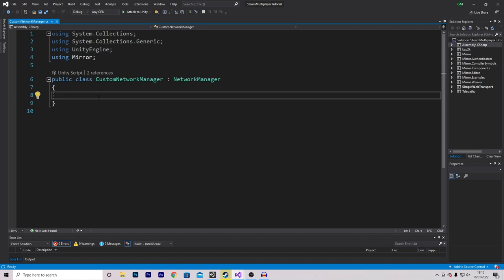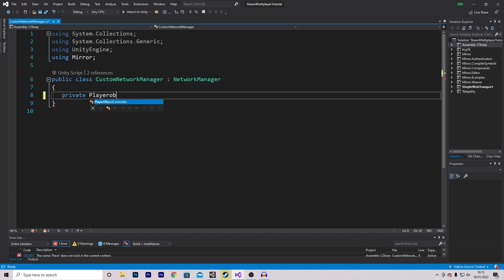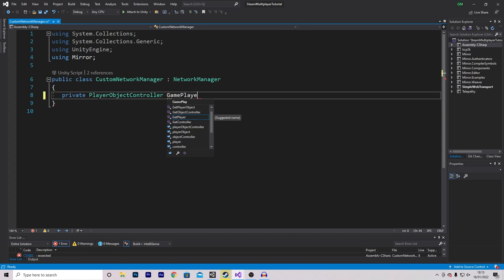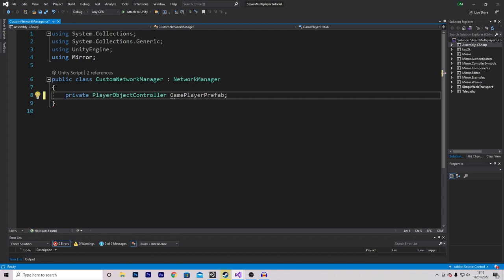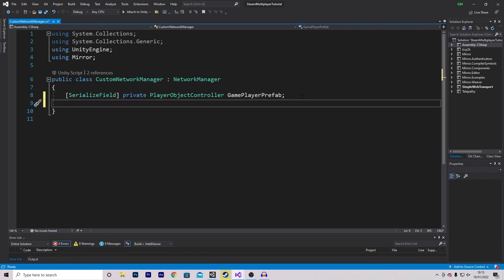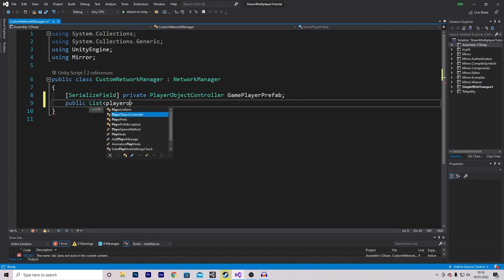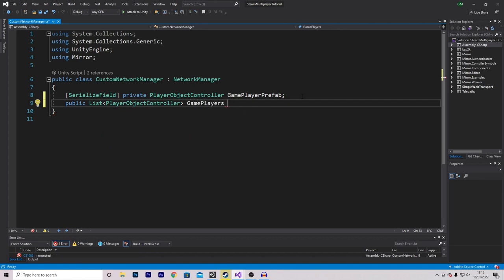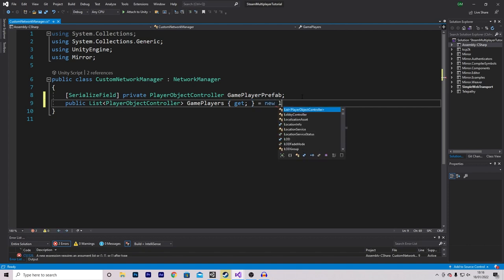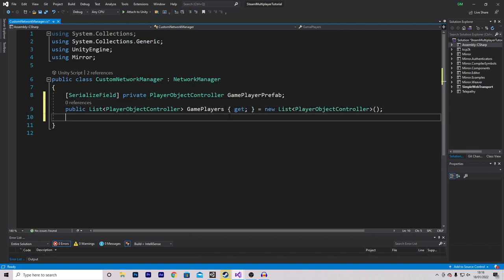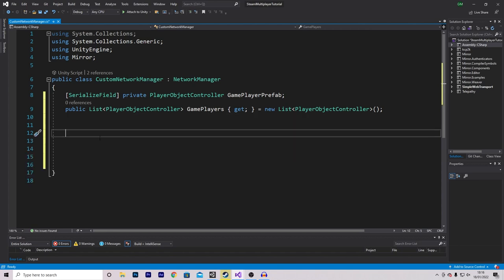First, reference our game player by making a private PlayerObjectController field called 'gamePlayerPrefab'. Since it's private, add a SerializeField attribute so we can assign it in the inspector. Then make a public list of all connected players: a public list of PlayerObjectController called 'gamePlayers' with a getter, initialized to a new list. We'll add one override function: public override void OnServerAddPlayer. Remove the base call as we'll be making our own. This function will be called every time a player gets added to the server.